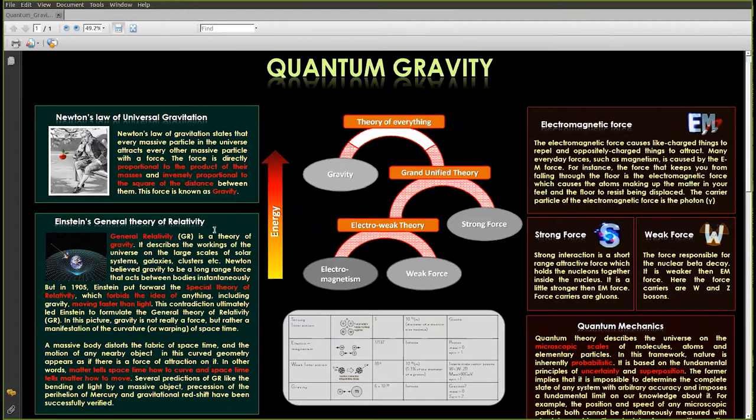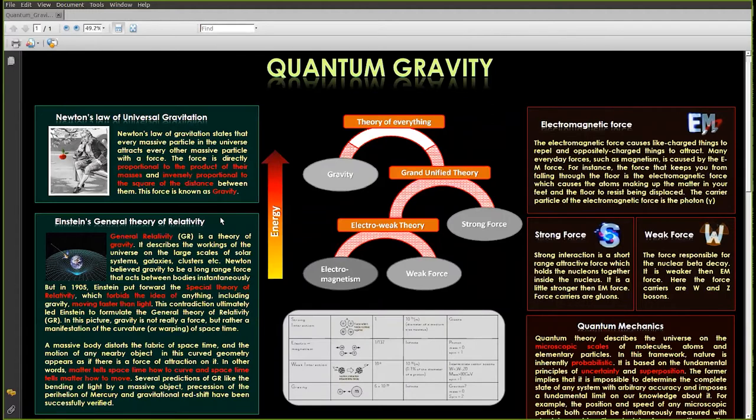However in Einstein's theory of relativity, no information can travel faster than speed of light. No particle can travel faster than speed of light. So gravity cannot be instantaneous. Rather in Einstein's theory, gravity comes because of the curvature of space-time.